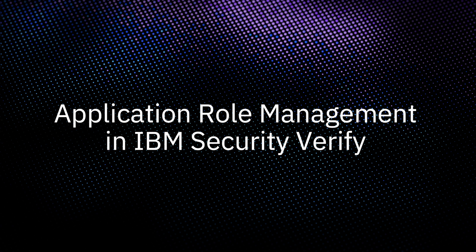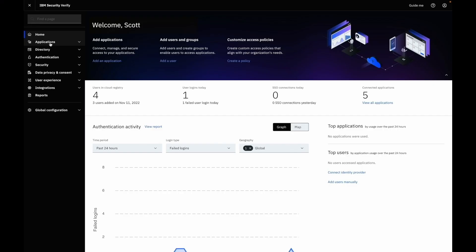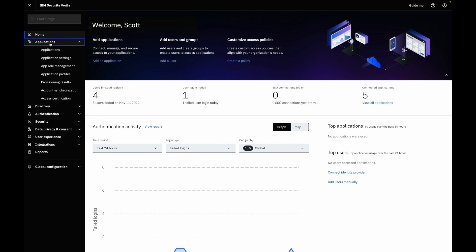Hello everyone, in this video we will demonstrate application role management functionality in Security Verify. App role management is listed under the application section in the main hamburger menu.